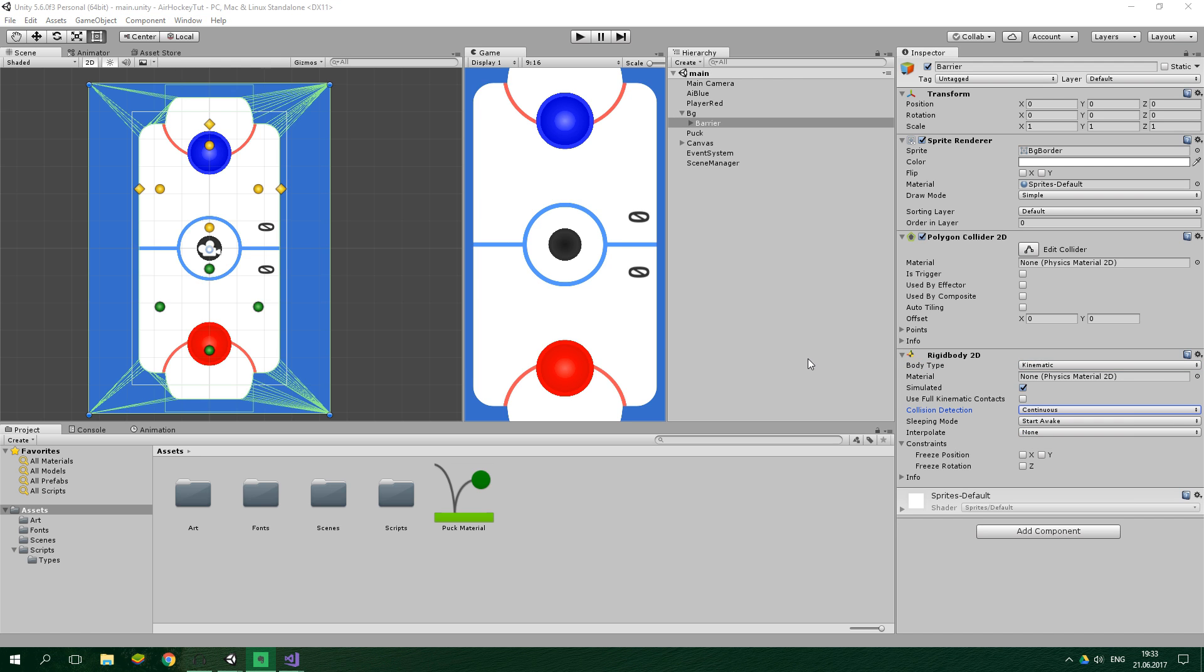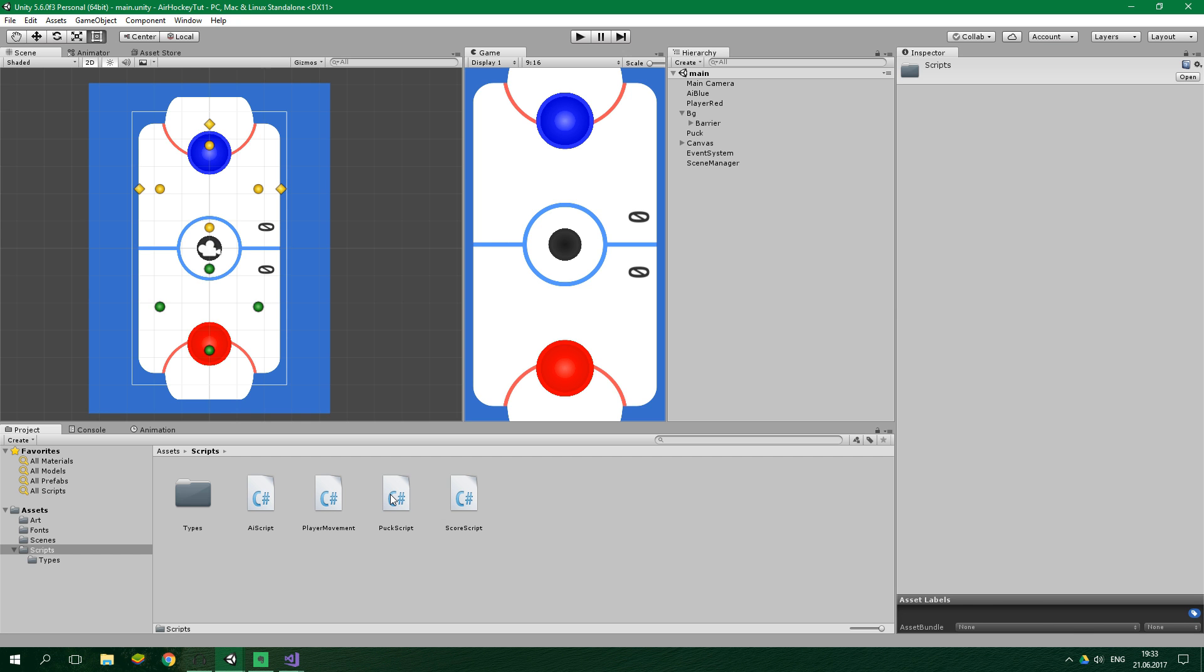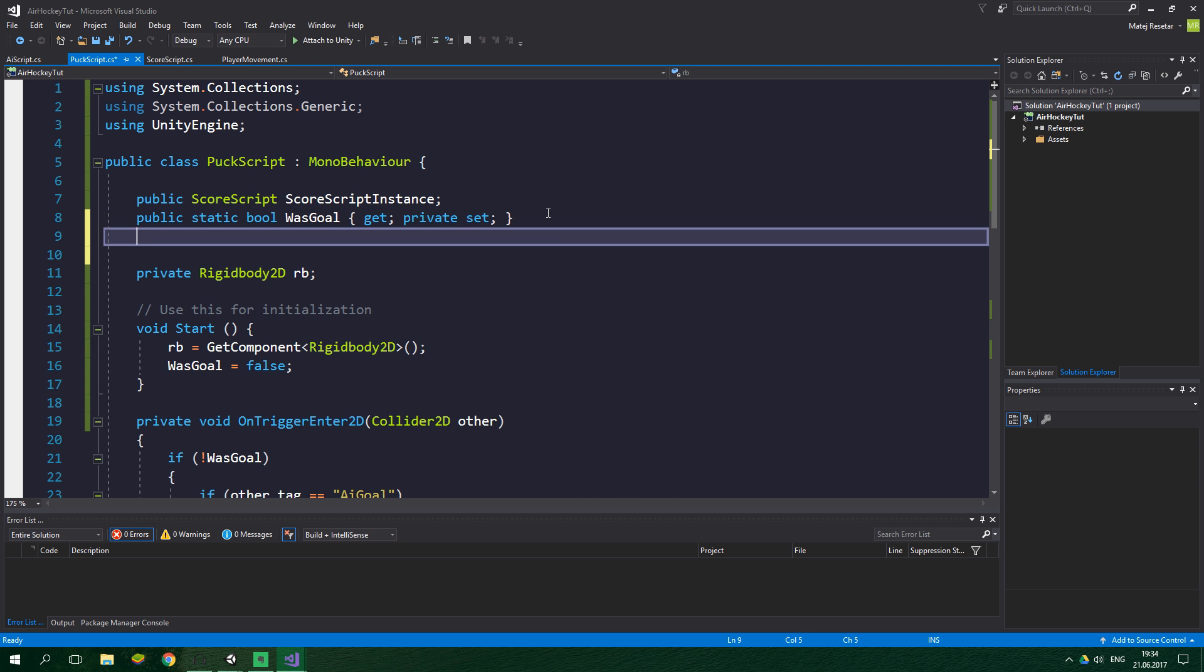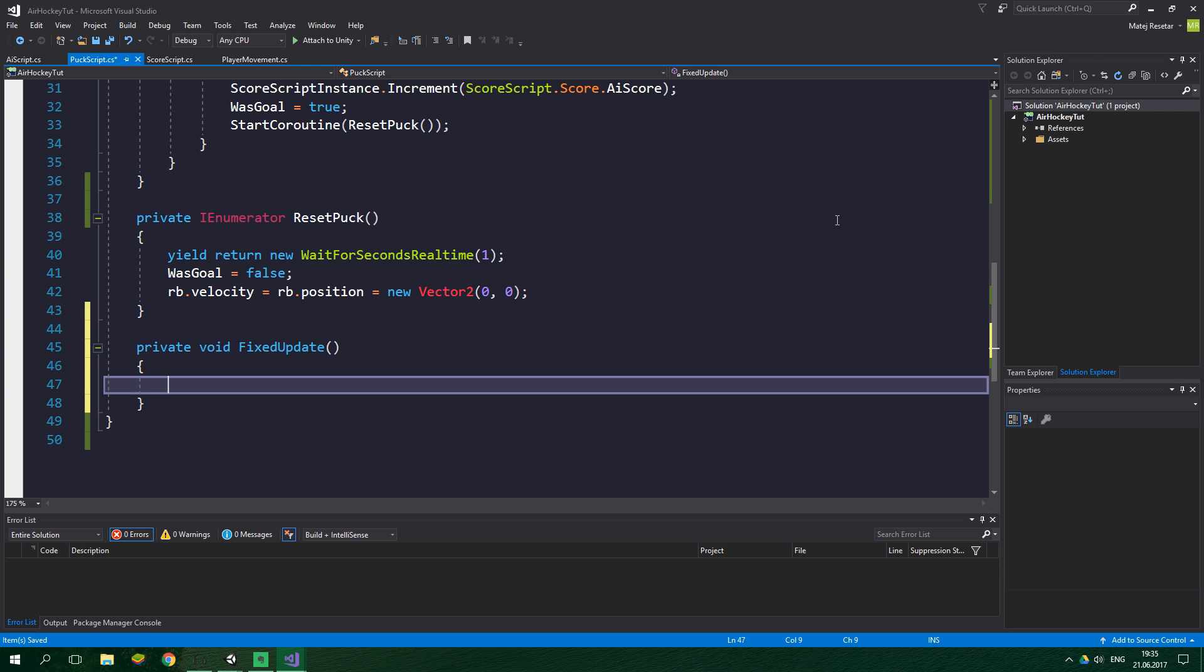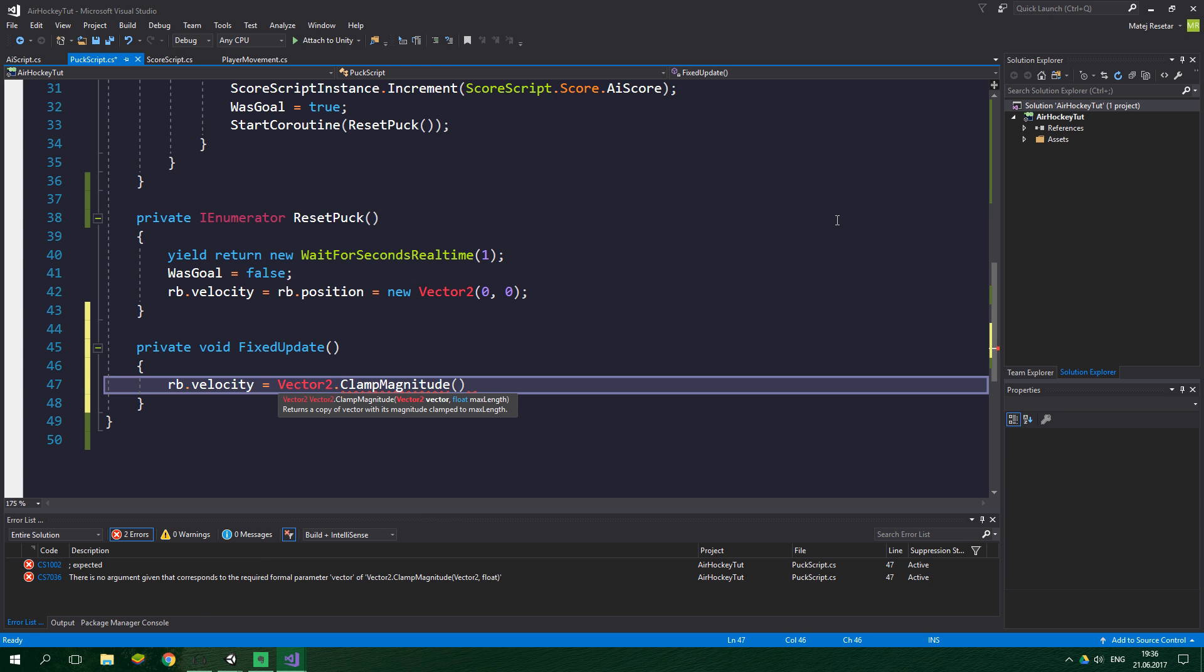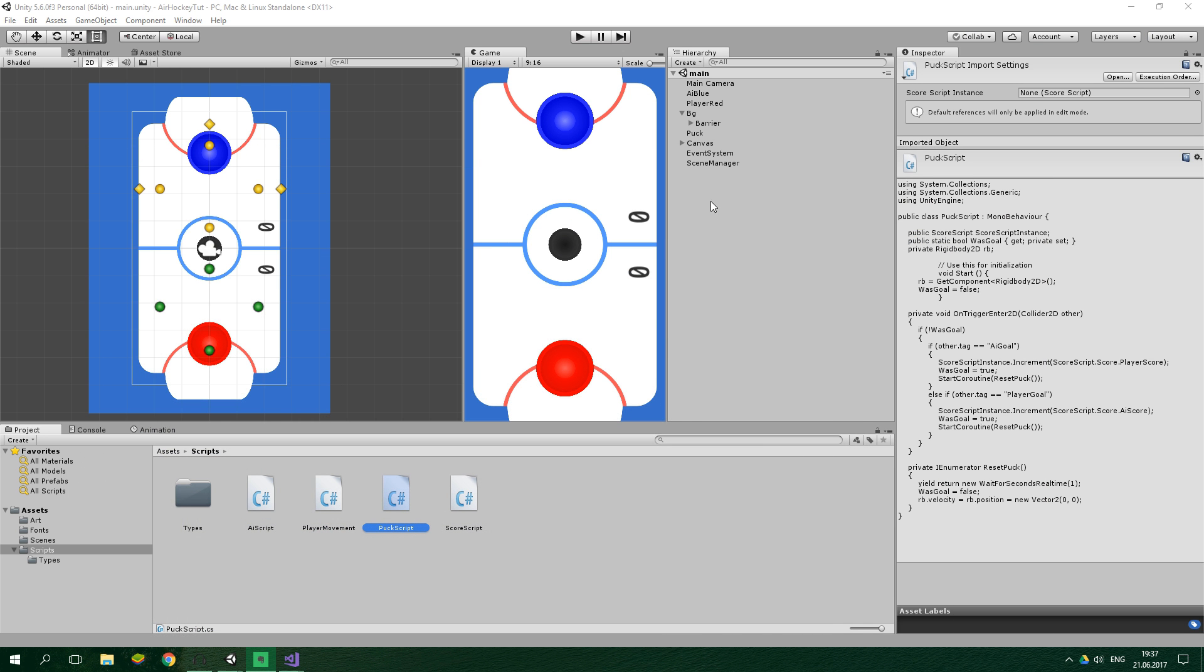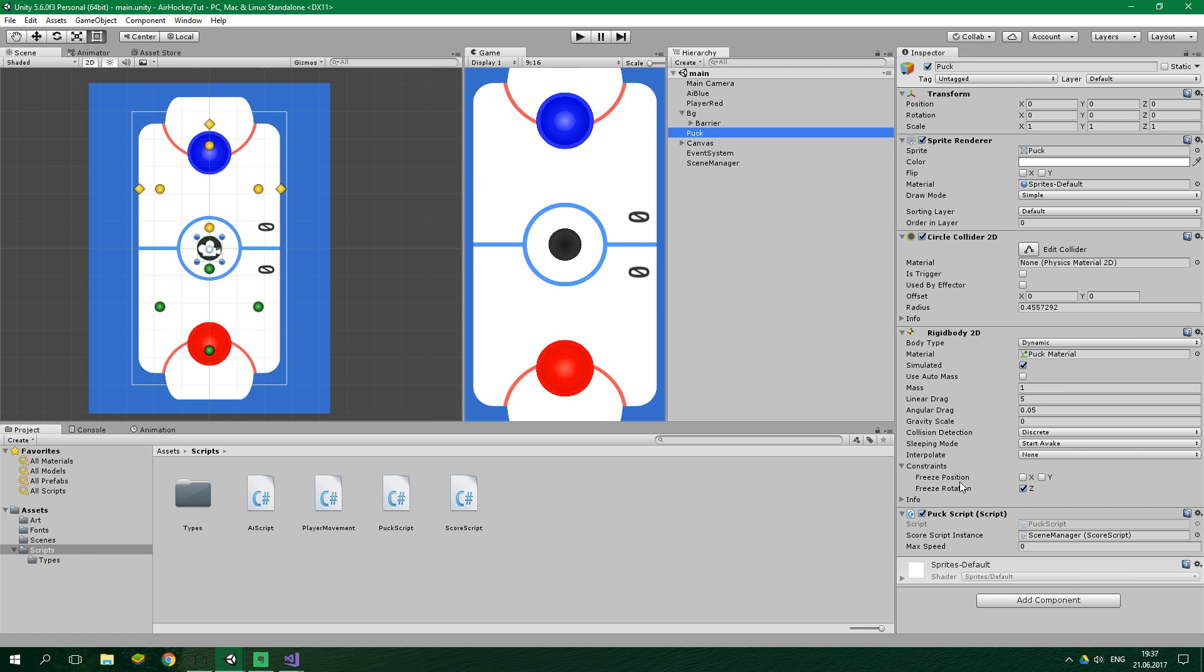Now we want to adjust the maximum speed of the puck. For this, we're going to scripts and the puck script. Up here we add a public float max speed. All the way down we add a fixed update method and inside it we limit the maximum speed of the puck. We can do this using rb.velocity equals vector2 clamp magnitude, the vector2 is rb.velocity, and the maximum length is max speed. Let's go to the Unity editor and set the maximum speed to around 20 in the puck script. This should be just right, and now let's test the game.